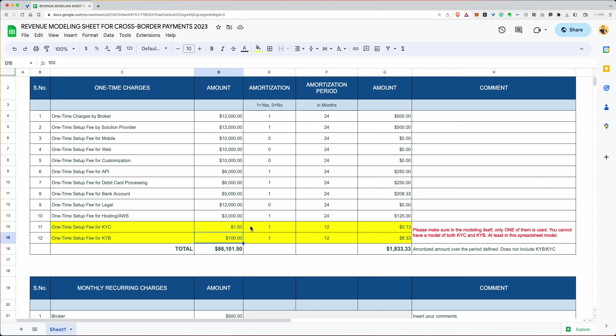And you can put that fee here. And then you can decide to amortize it over 12 months, or over five months or six months or not at all. It's all up to you. And that amount will show up over here, what the monthly amortized cost is. If it's 13 cents times 12 will give you a buck 50. It's 833 times 12 will give you 100 bucks. So that's the amortized amount for KYC and KYB.